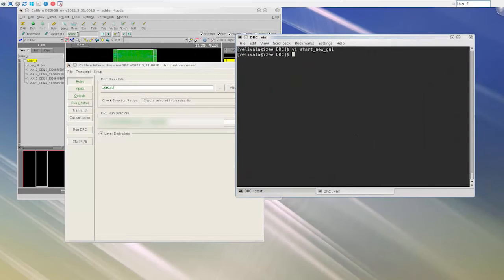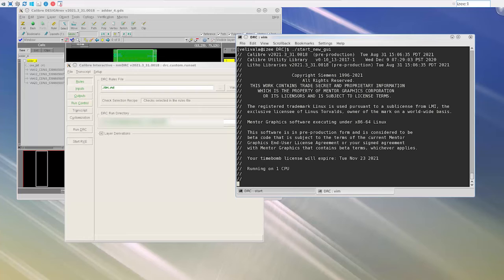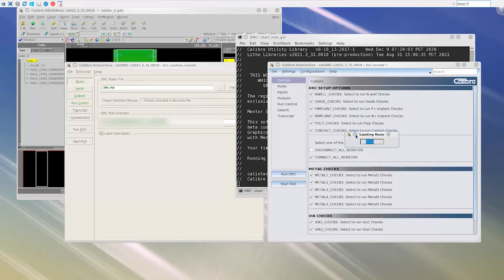Let me run this setup file. The new Calibre Interactive GUI opens with the custom GUI loaded.